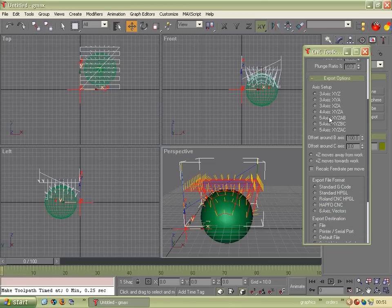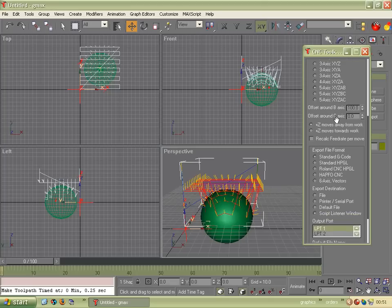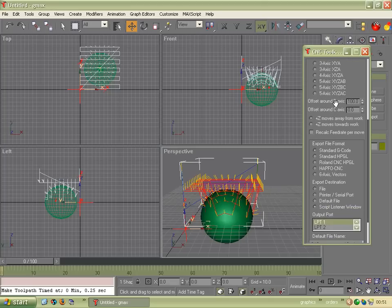In the Export Options, we need to select the kind of machine we have. There's obviously several different configurations of five axis machine, but we'll just choose the first one.